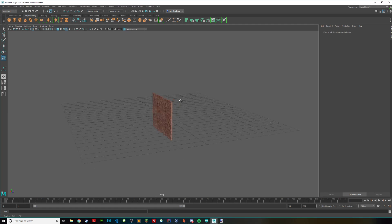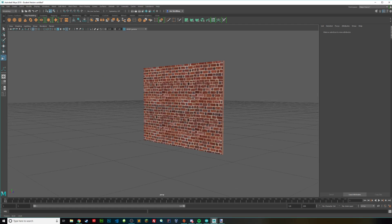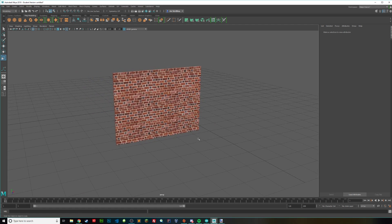And bam, we have our brick wall. Thank you for watching and please subscribe.